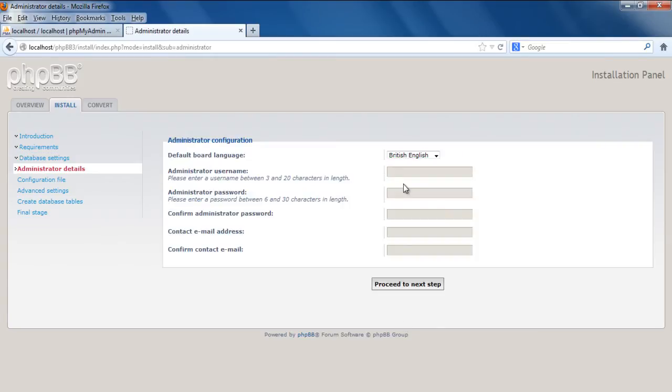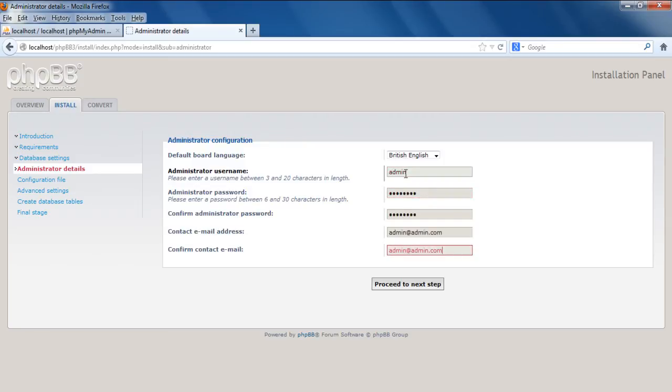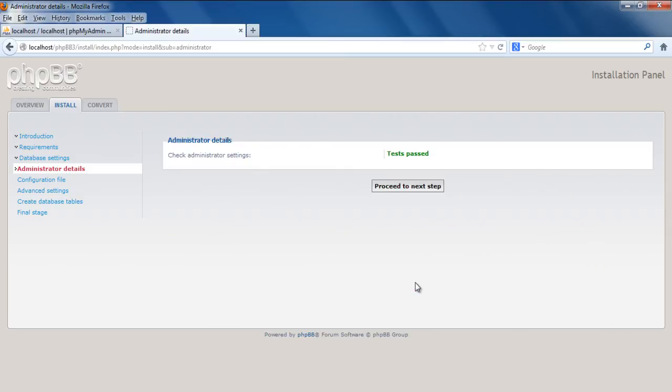Now you will be required to type the administrator configuration details for phpbb. This includes the admin username and password along with the email address. With that done, we can proceed to the next step. The admin settings will be checked. Once the test is passed, you can proceed to the next step.